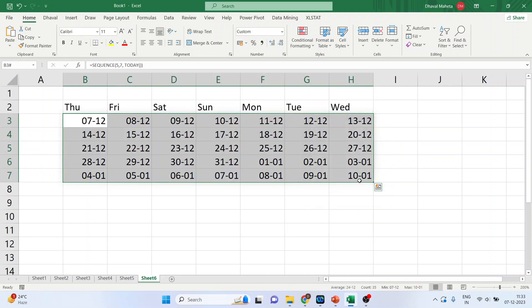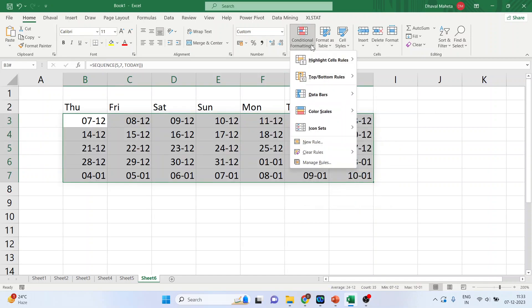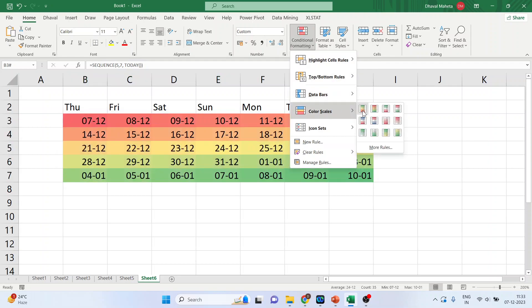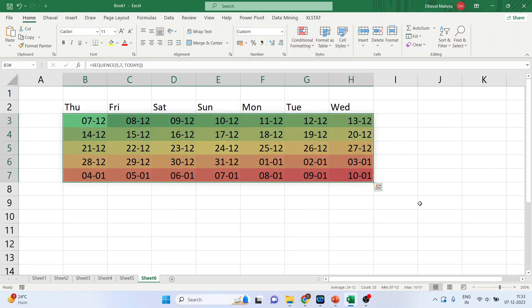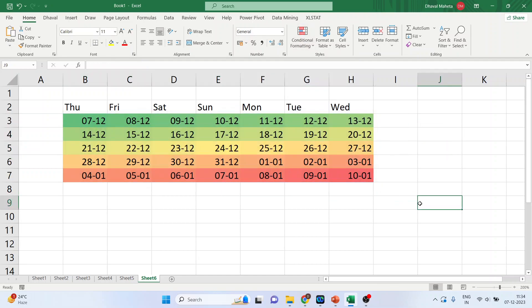Now, I want to color this calendar. So, is it possible? Yes, it's possible. I can pick up the color from here and I can make the calendar interesting. So, the calendar is ready using the sequence function.